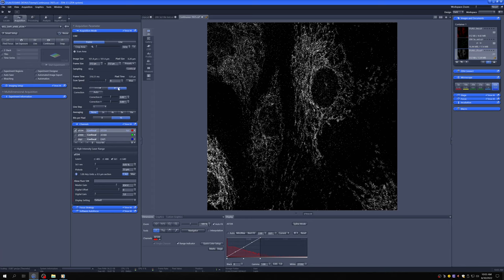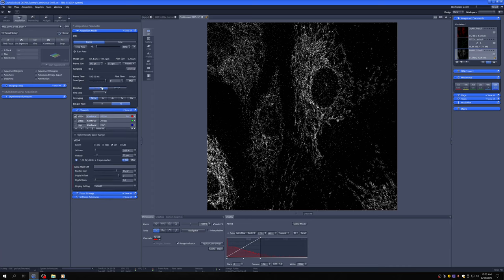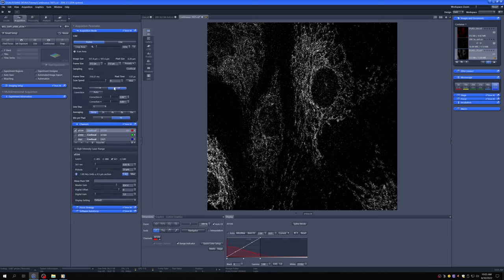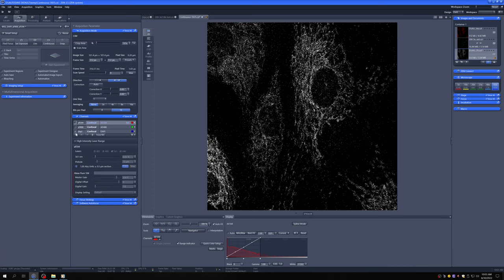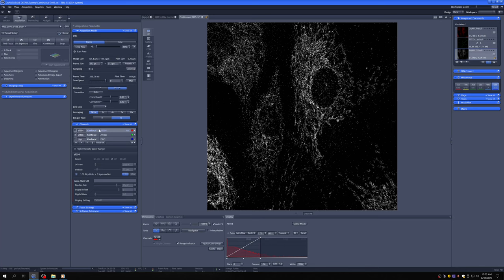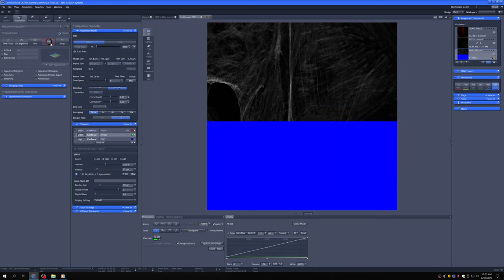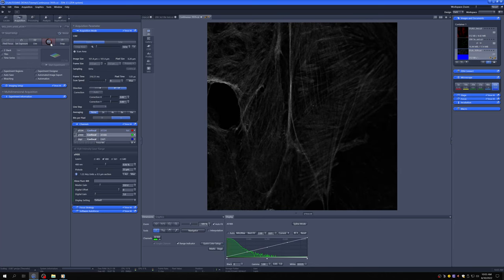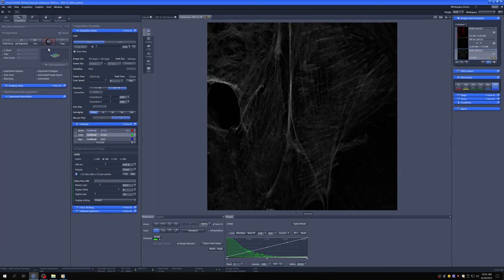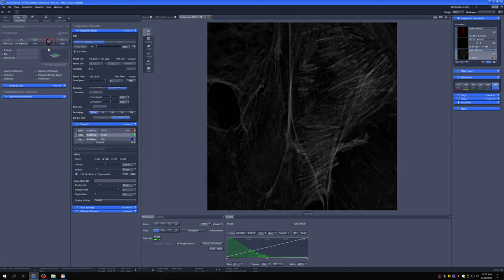With bi-directional, the frame time is 316 milliseconds, with unidirectional 633 milliseconds. So this makes it seem like we should always use bi-directional. And that's actually usually the case. The only caveat here is when you use bi-directional, you want to make sure that there are no artifacts in the image. Let me show you, let's check this with the Alexa Fluor 488. If we go to continuous and we're on bi-directional mode, let me first make sure I'm nicely in focus.